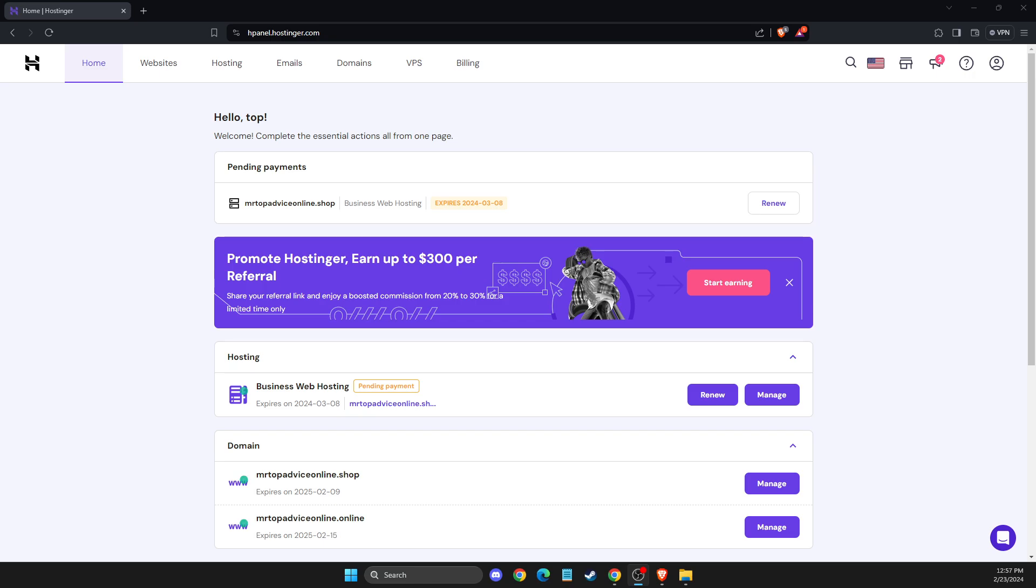First of all, what you need to do here, of course, you need to log into your account and then you should see a similar window like I'm seeing here right now.